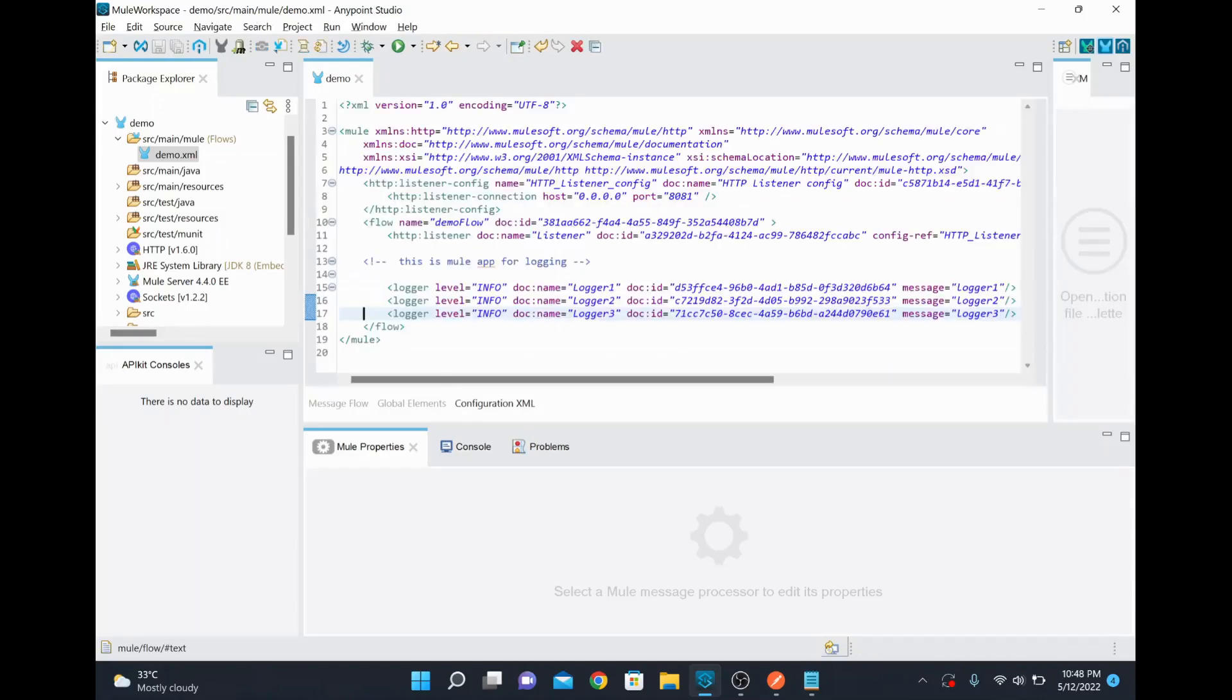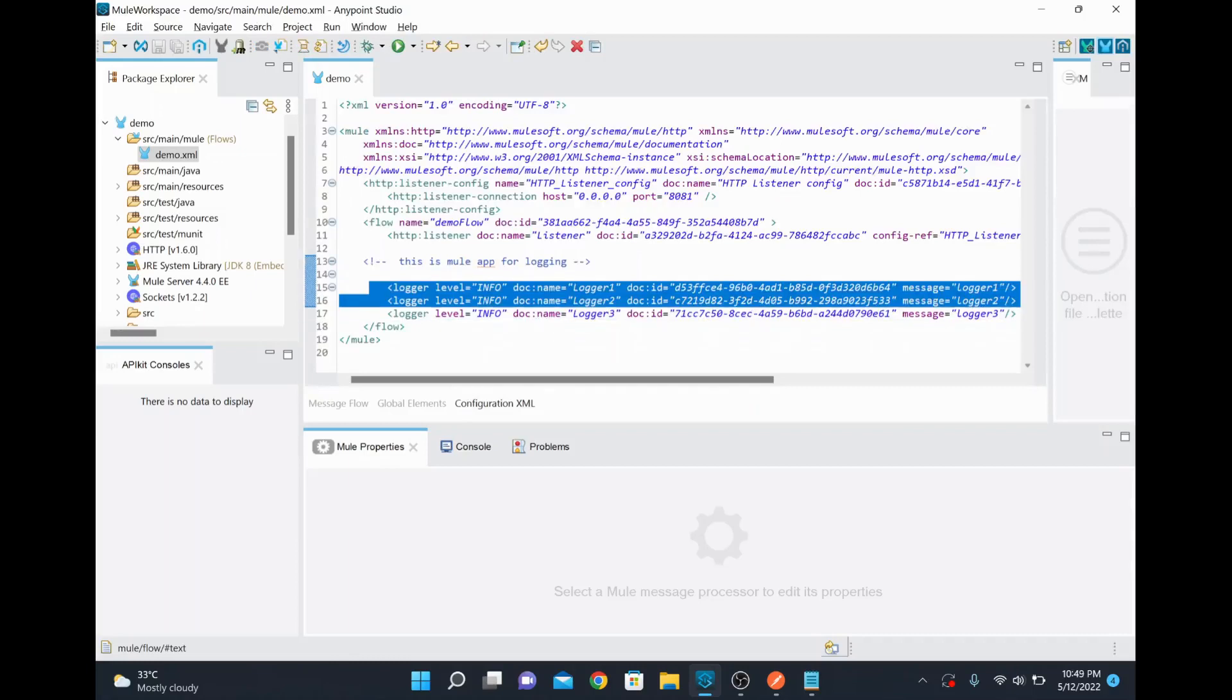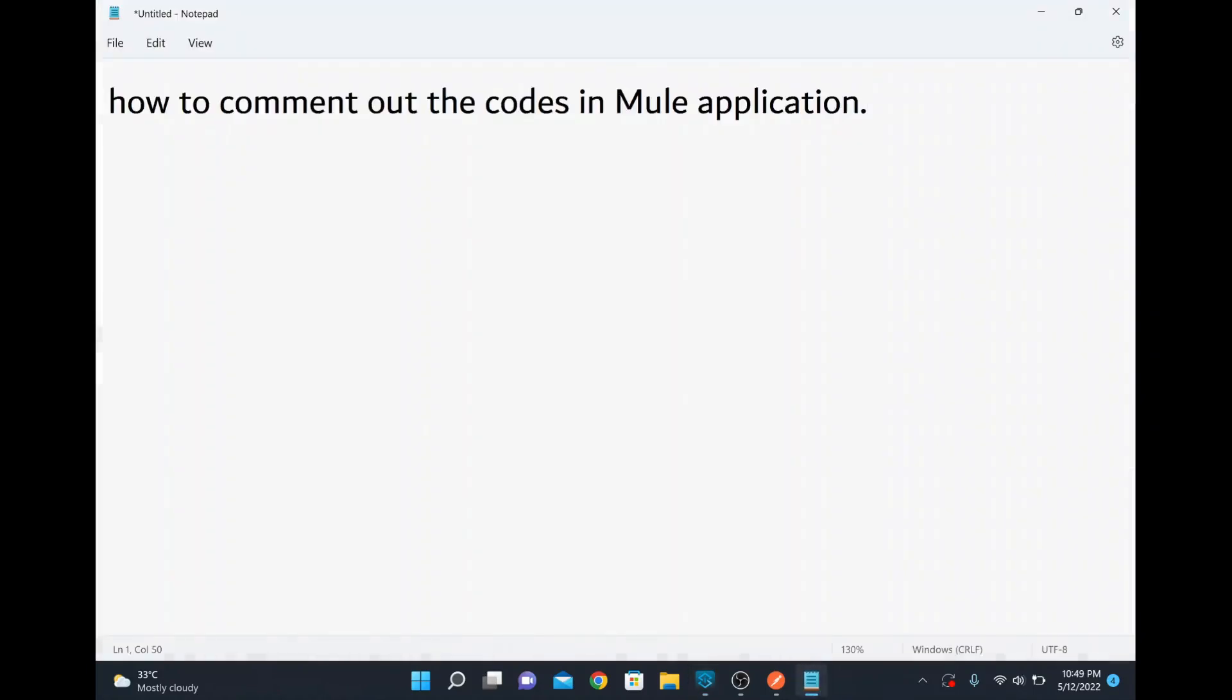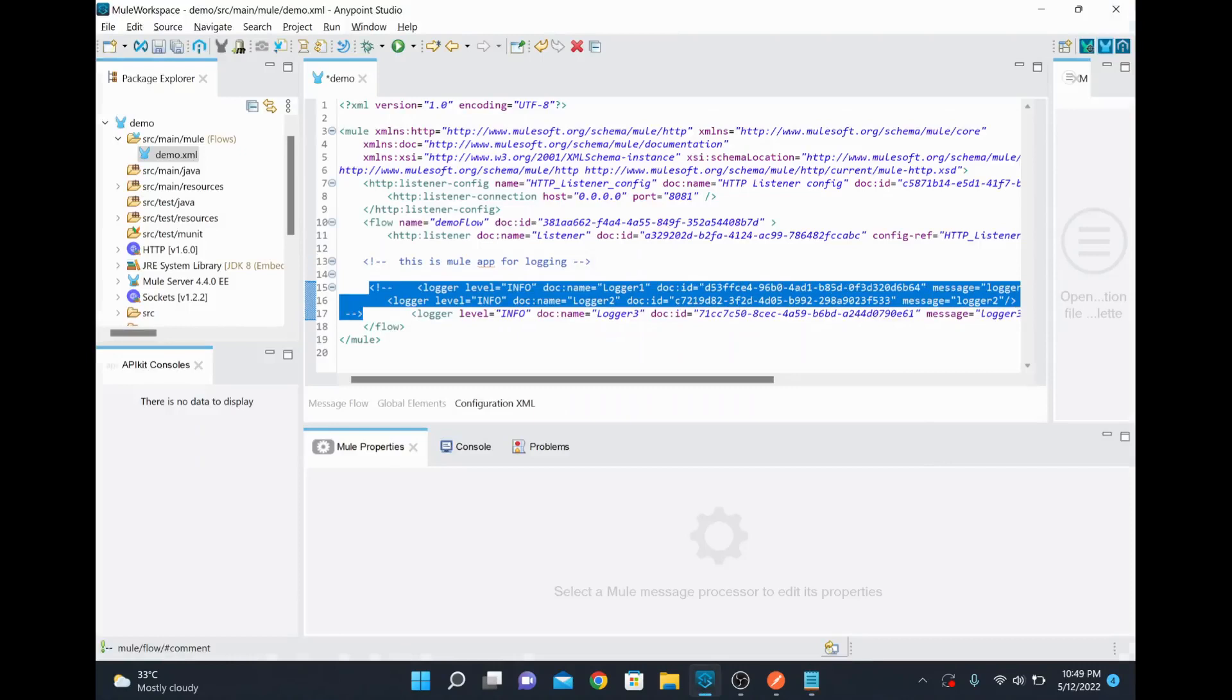So instead of typing it, if you wanted to give some shortcut to comment this one, what you can do is you select this one and then you do control and then you click shift and then you click the slash. Okay, so I'm going to do that—control, shift, and then I'm going to click slash. See here it's commented properly.